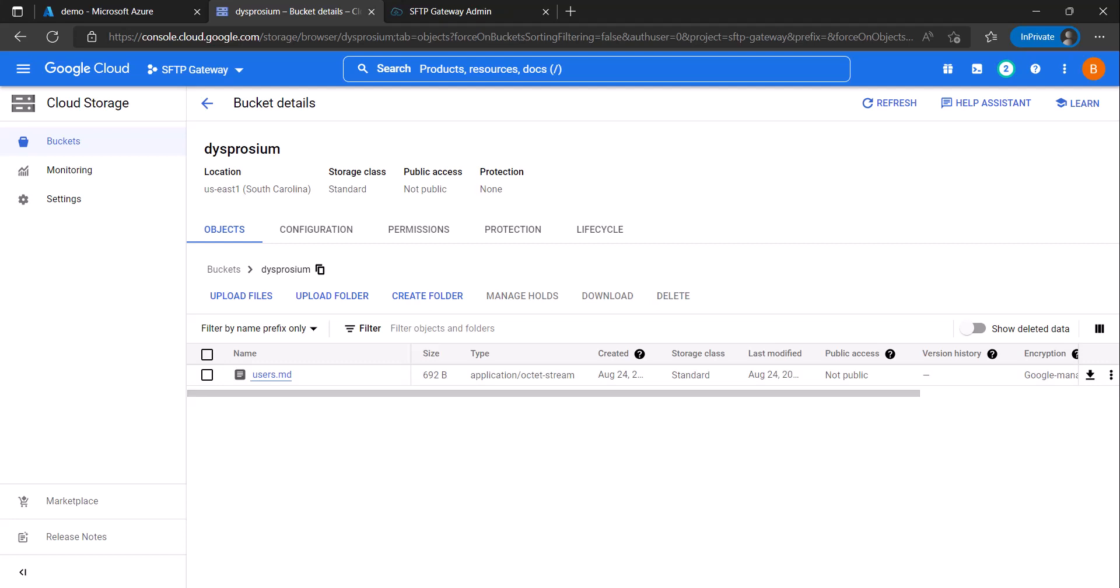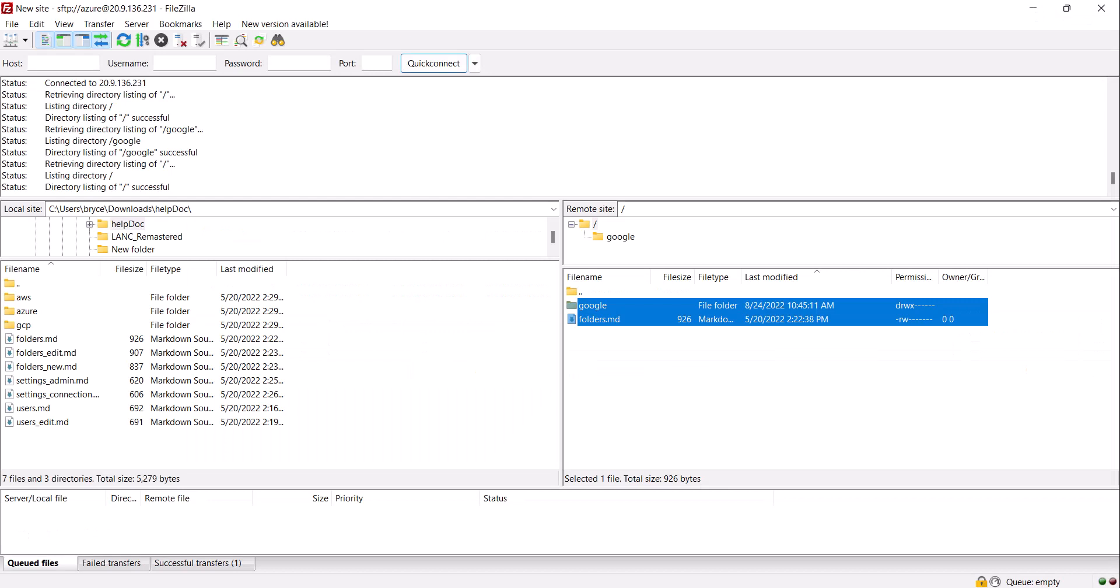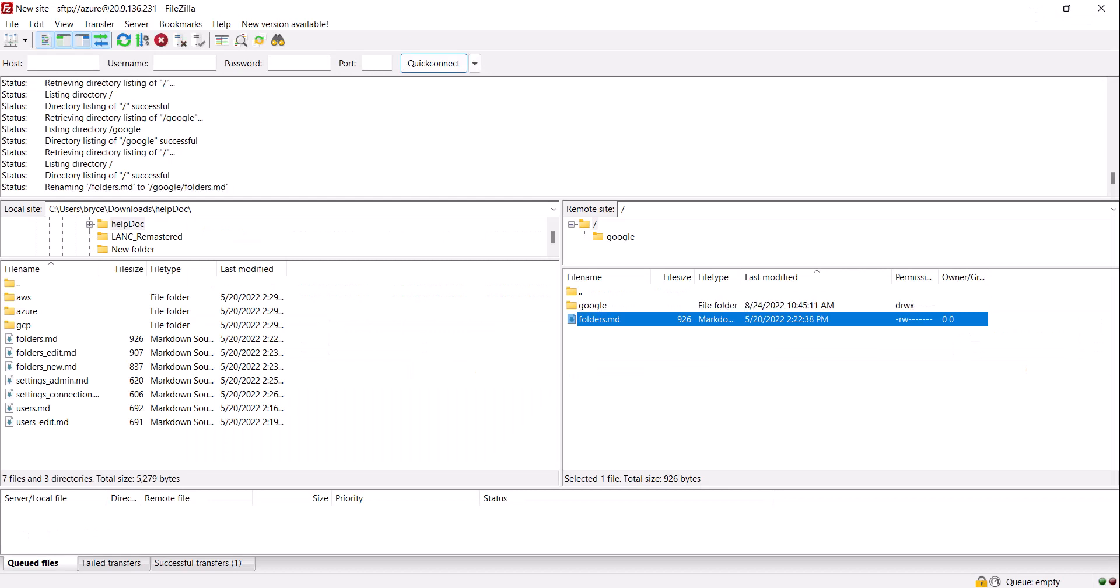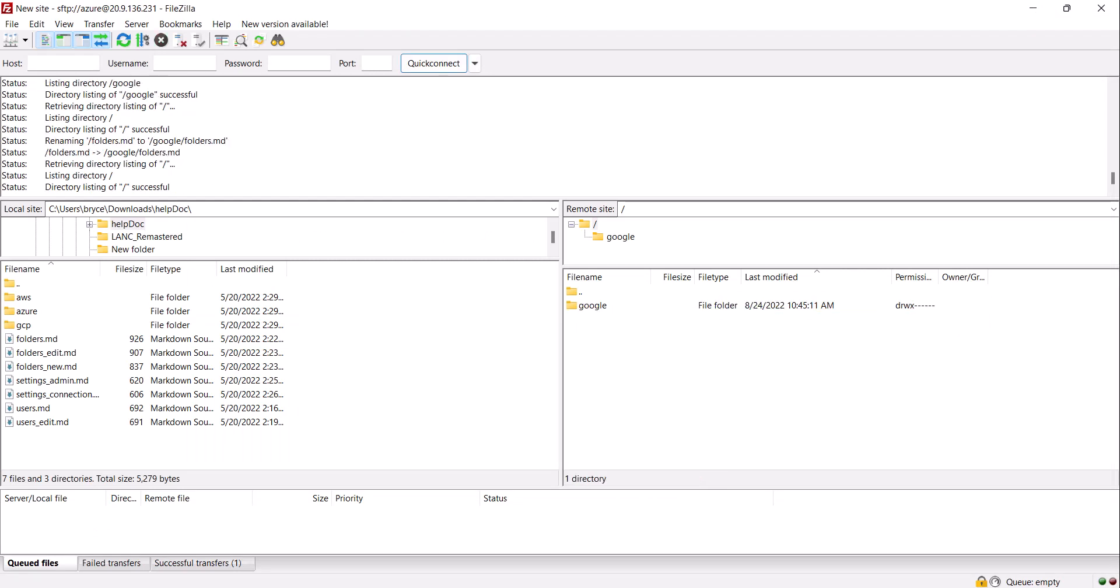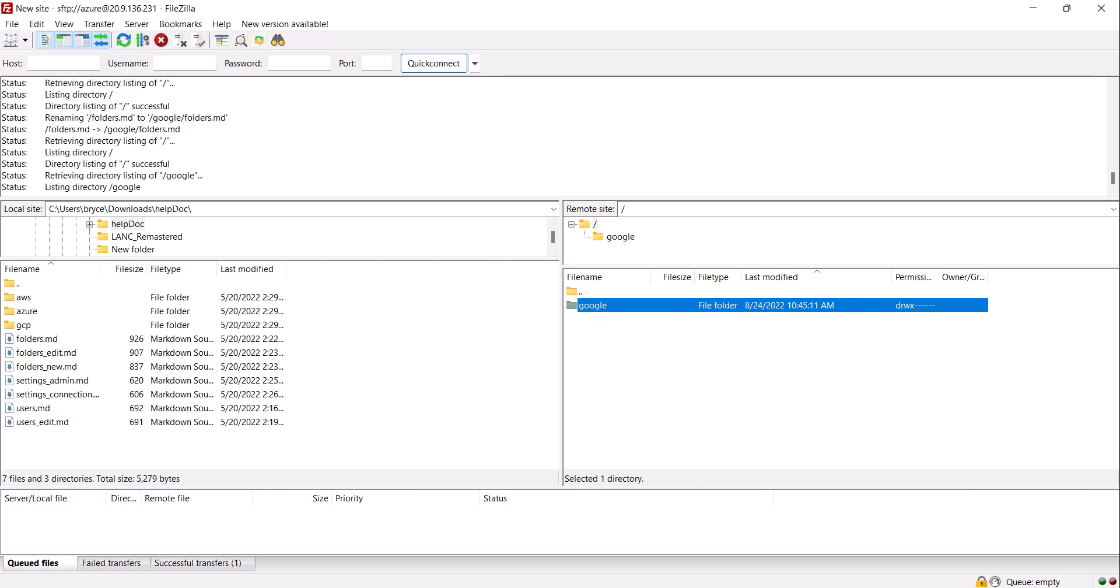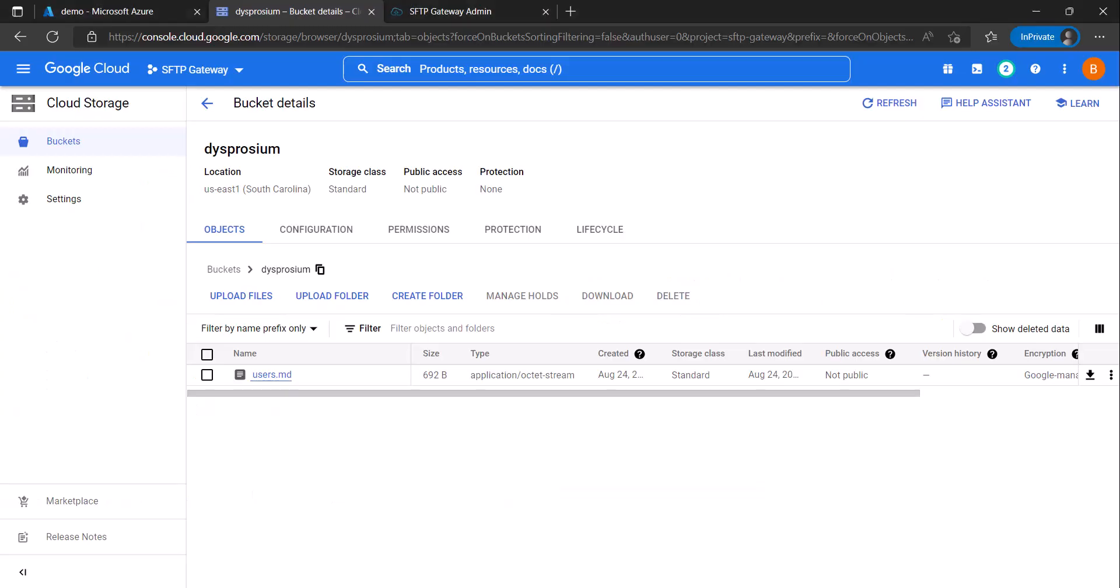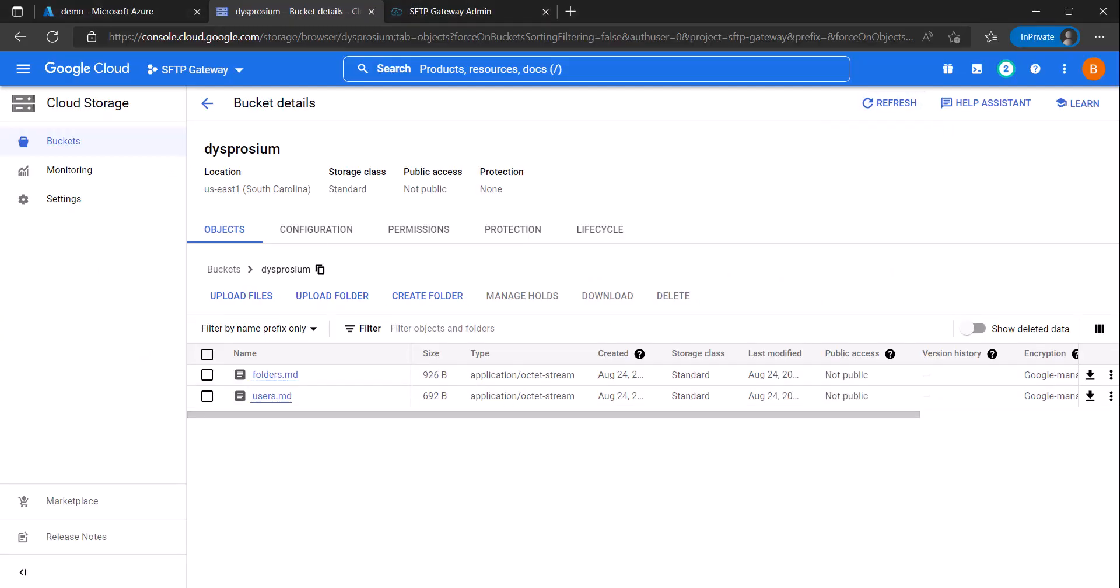You also have the ability of moving files between Google and Azure and vice versa. So if you go back to our connection and drag the folders file into the Google folder and then click into the Google folder you will see that both files are there. Refresh the bucket and there you will see.